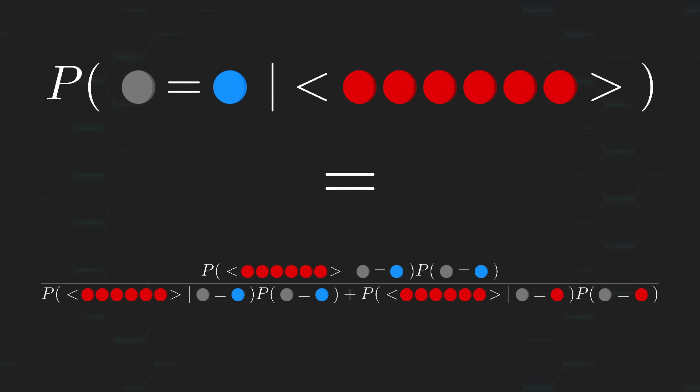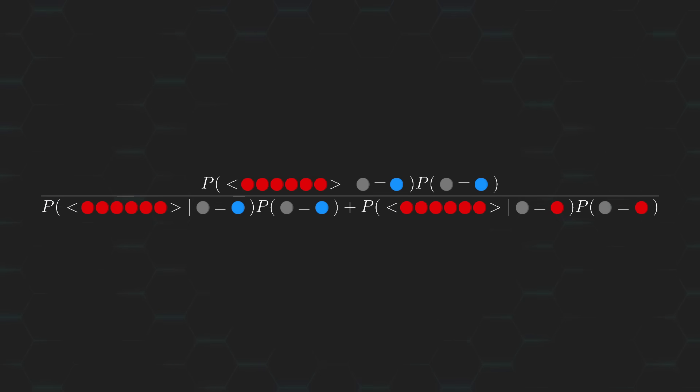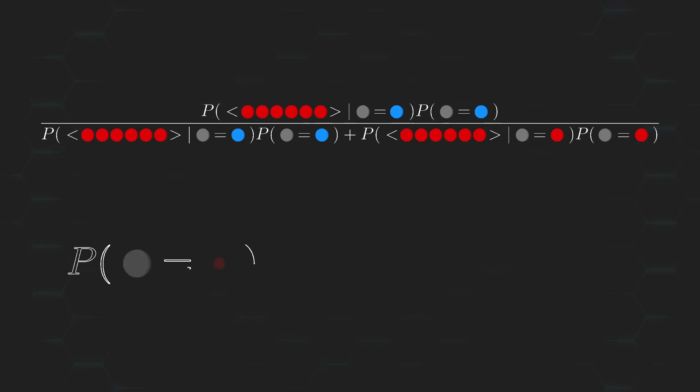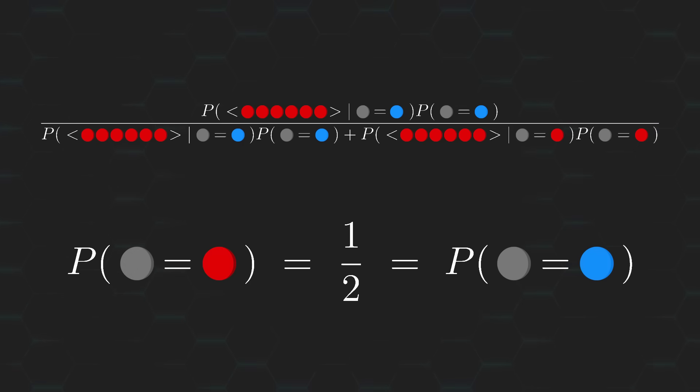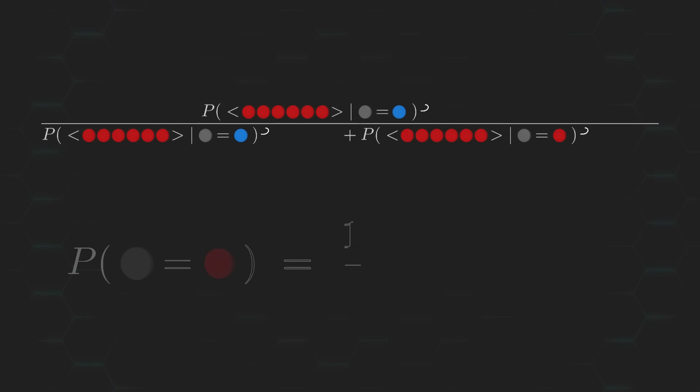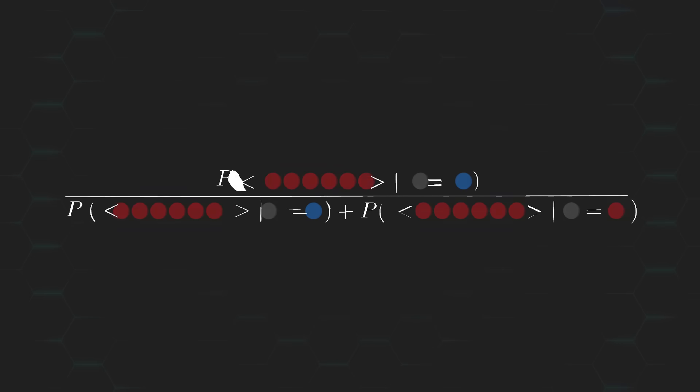And here we have our equation. Don't worry if this looks intimidating, let's just work through it one piece at a time. We already know that the removed ball is just as likely to be red as it is to be blue, with a 1 over 2 chance. So, these factors just cancel out nicely. And we can simplify whatever's left like so.